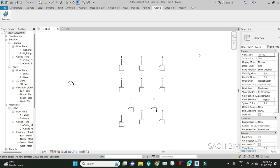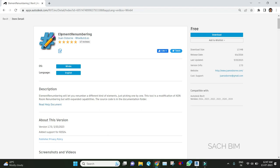Hi all, this is Sach from Sach BIM. Welcome back to my YouTube channel. This is the third video in this add-in playlist. Today, we're going to discuss a renumbering tool, an add-in tool. Let me open the site. This is the Element Renumbering tool.